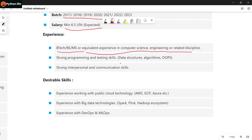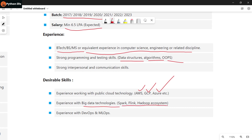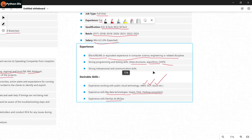Testing skills, data structures and algorithms, strong interpersonal skills, and experience working with public cloud technology. Also experience with DevOps and MLOps is required. So you can apply to this company.